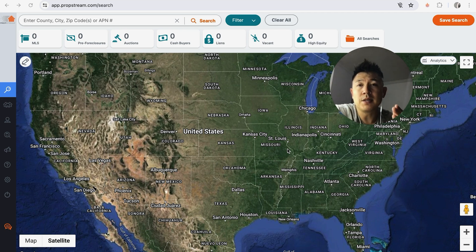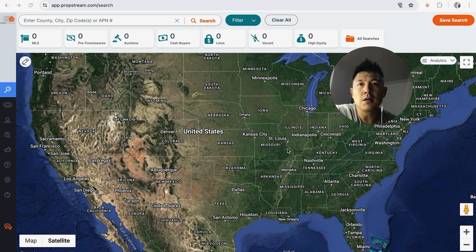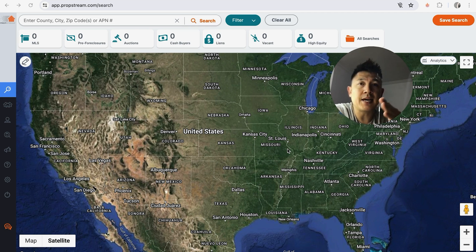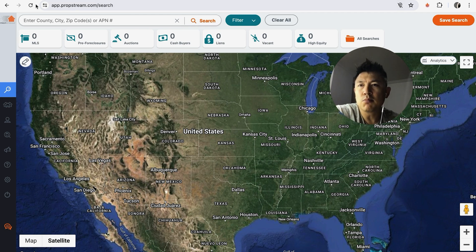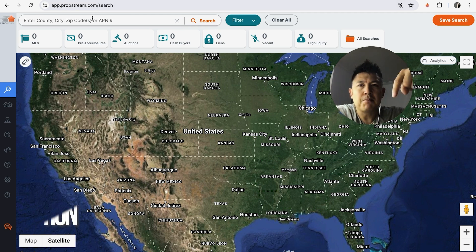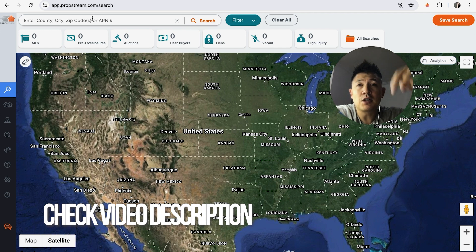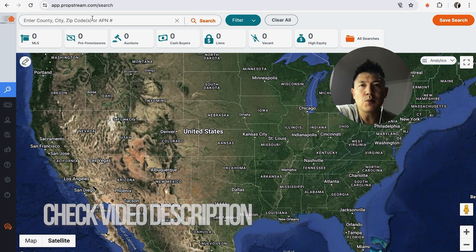Why would you want to export a list from PropStream? If your business revolves around real estate, PropStream is a popular way to gather leads and information on prospects. Sometimes you have to export the lead list to get skip traced, or maybe you need to export it to transfer it over to your mailers. Whatever the case, it's a pretty easy process.